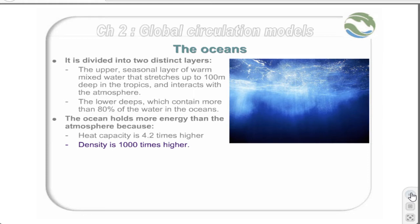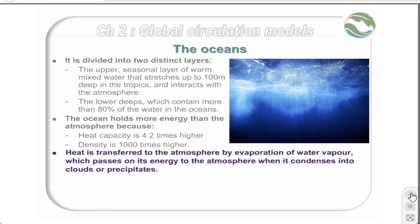Clearly, a very small perturbation of the oceanic system can affect the atmosphere in a very large way. Other heat transfers for the atmosphere are through the evaporation of water vapour, which passes its energy to the atmosphere when it condenses into clouds or when it precipitates.